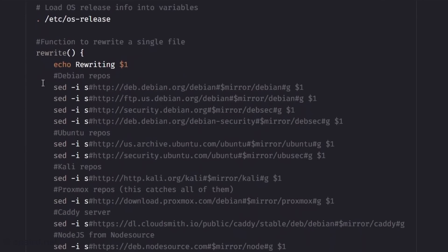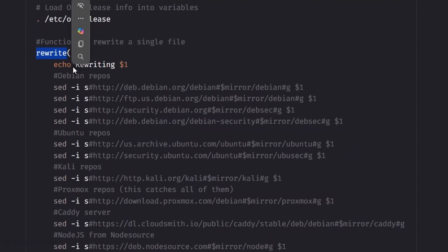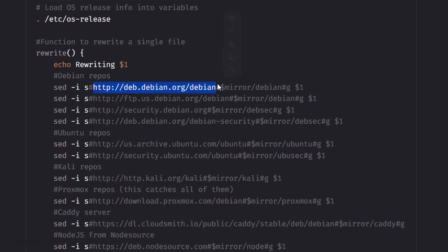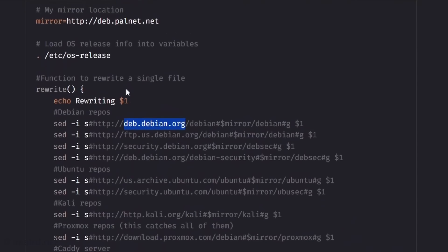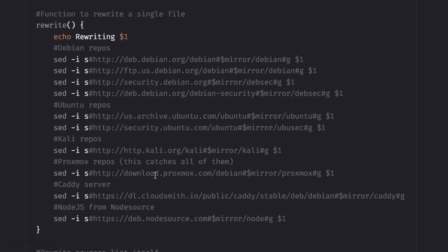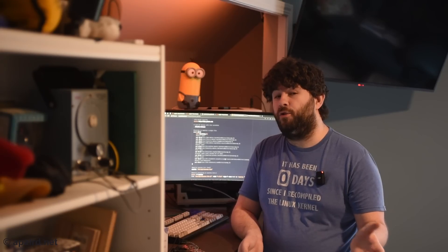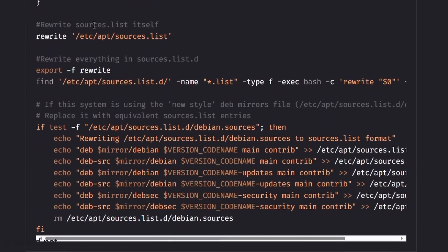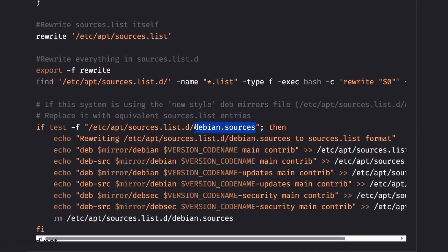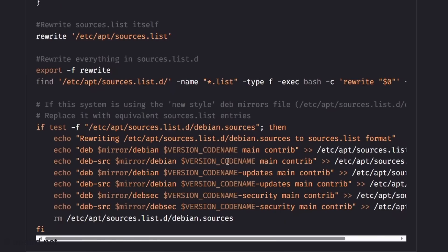Next I wrote a bash function that will rewrite one file. So we use sed and we tell it to replace http colon slash Debian.org slash Debian with mirror slash Debian. So that means every time it sees this URL it replaces it with this one. So do that for Debian, FTP security, Debian security, Ubuntu, Ubuntu security, Kali, Proxmox, Caddy server, and node source. Again you could add your own to this list if you have other repositories you commonly use. So then down to the bottom I rewrite sources.list and then after that I check to see if there's any files in sources.list.d and I rewrite those too. Then also I noticed some Debian systems are using a different type of file called Debian.sources. So if you have that file then I'll replace it with a normal sources.list that has the normal mirror slash Debian version code name blah blah blah. So now let's put this file on our server so we can update our test system.